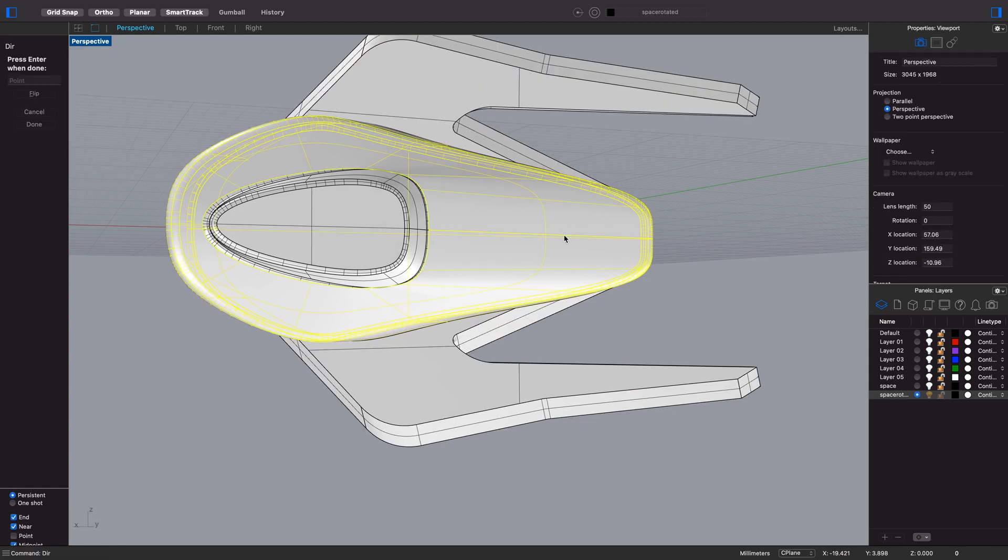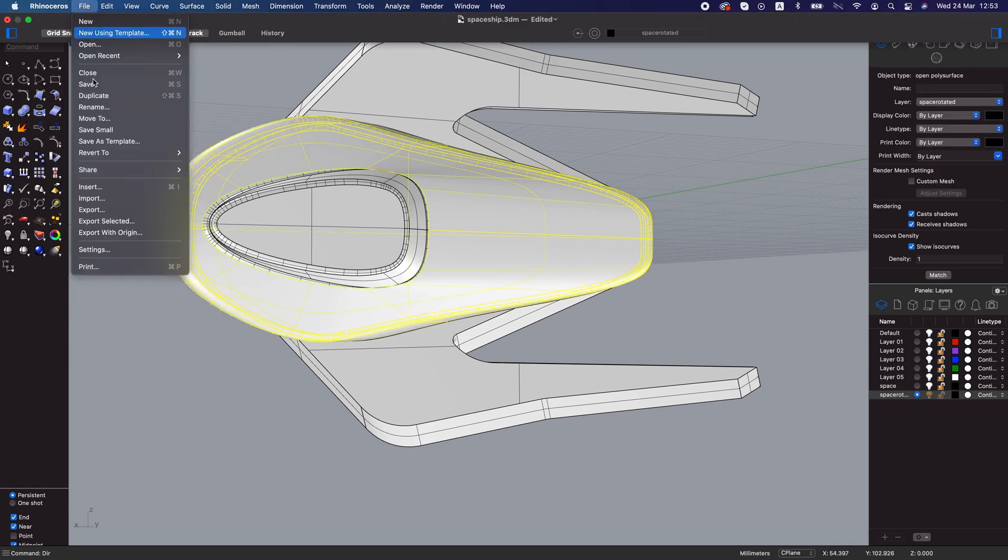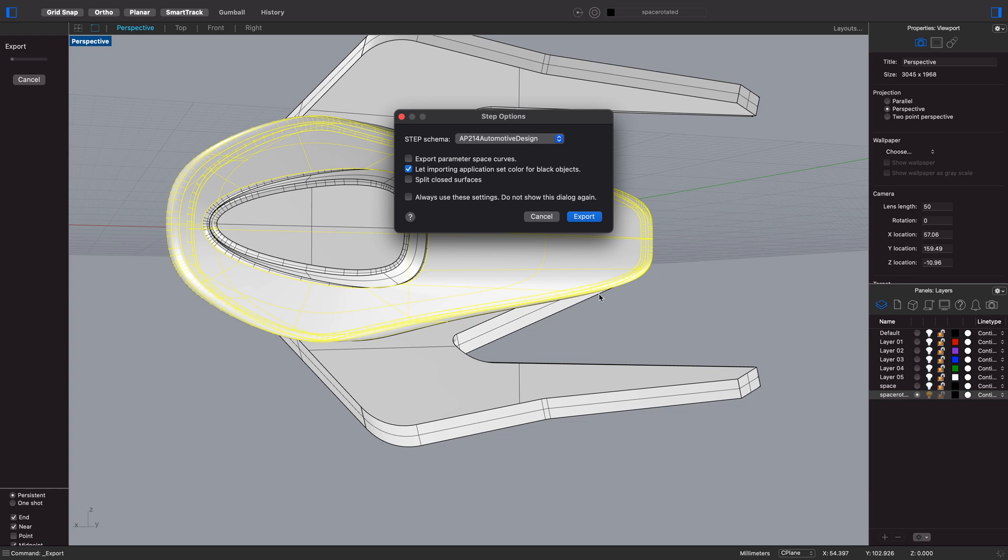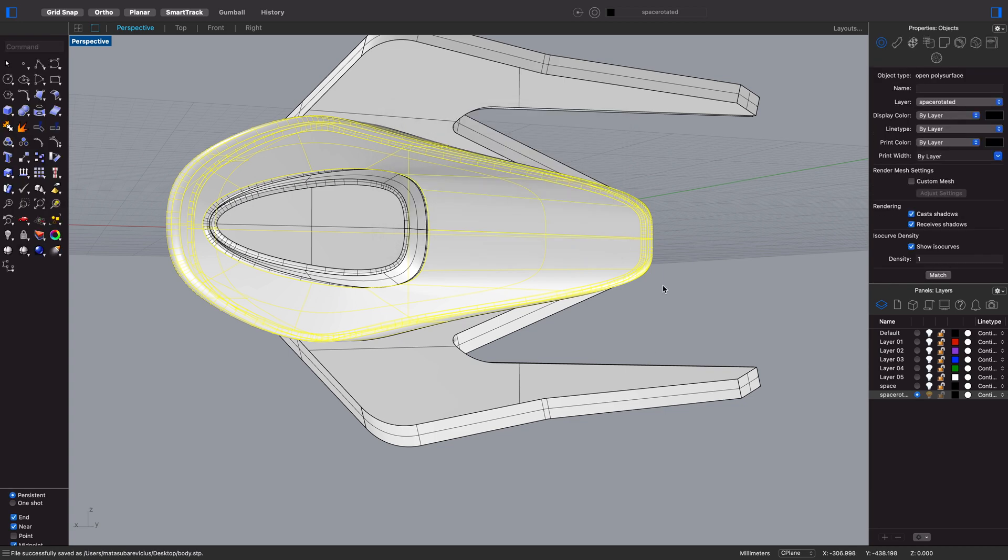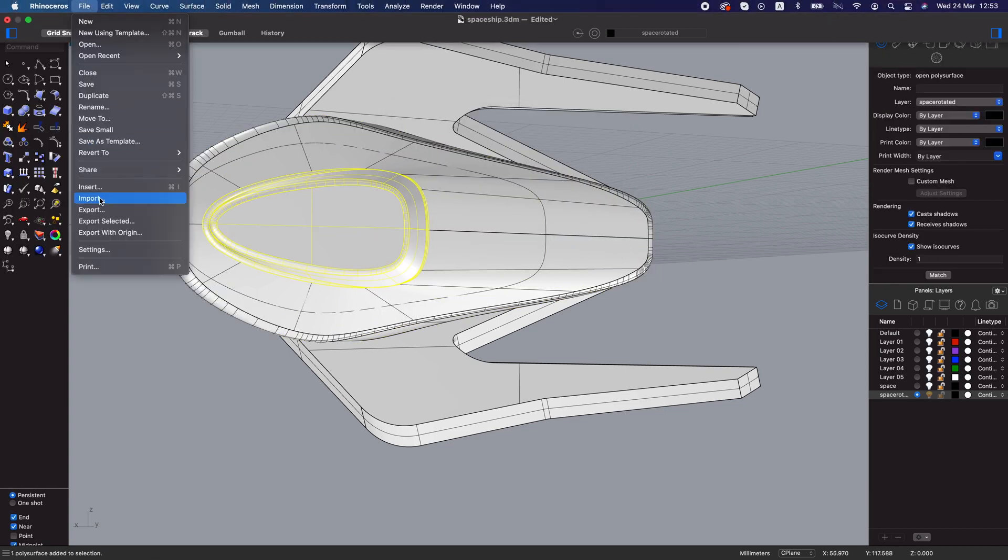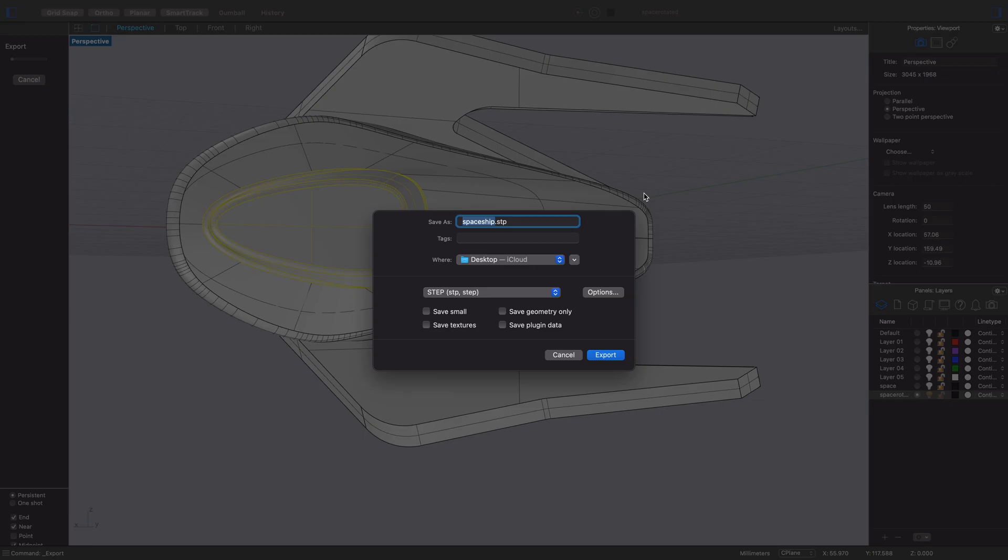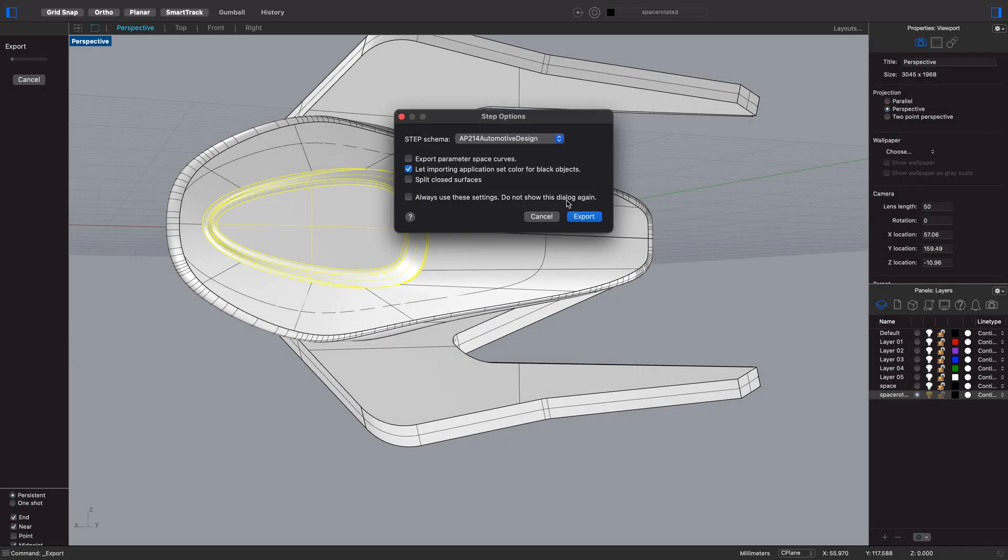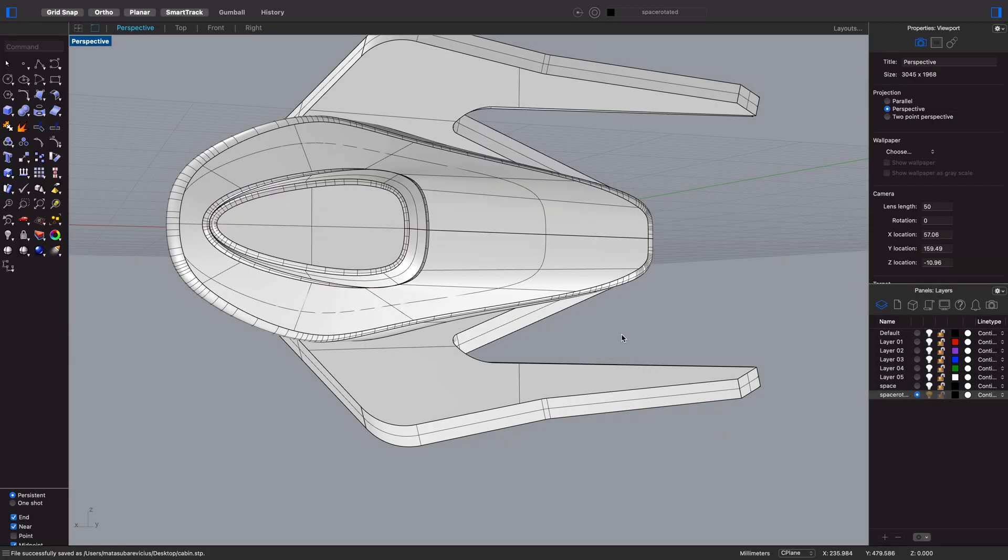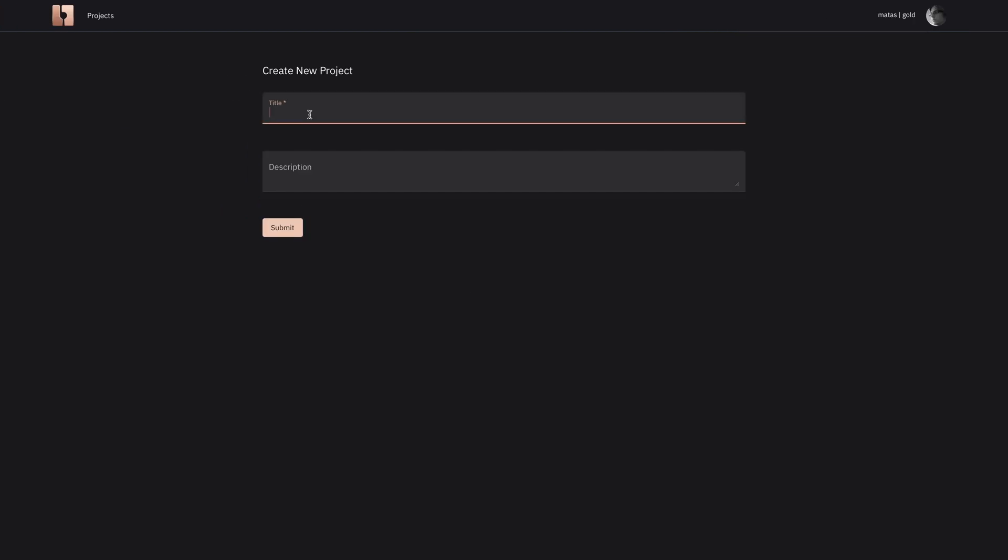So I'm importing wings, body, and cabin as separate STEP files. Before you export, you have to make sure that all of the normals of those poly surfaces are facing outwards. Check that with the direction command.